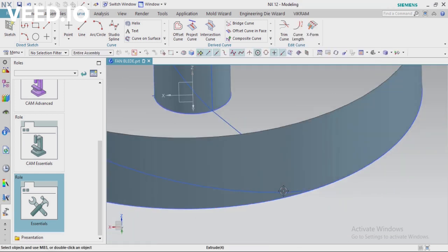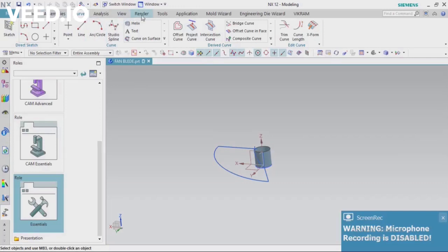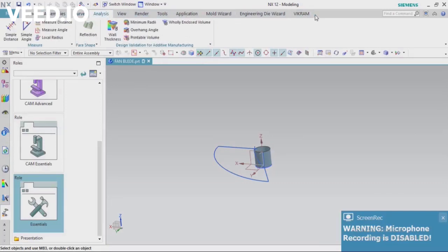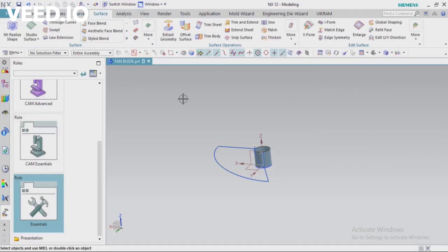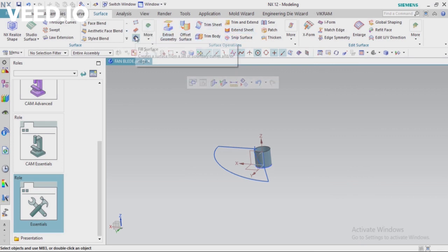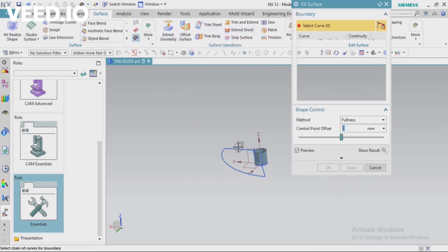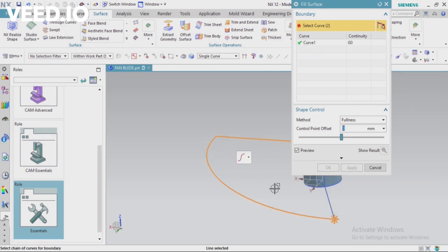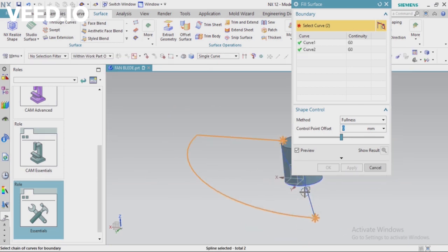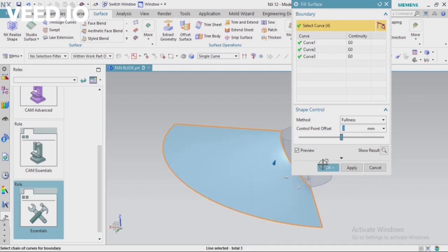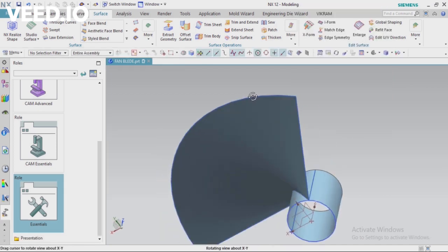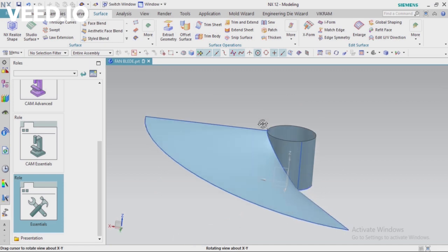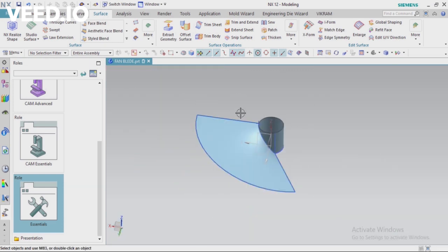Now go for Surface. The surface type is here — select it and I'm going to fill this area. Just fill this closed loop — all lines are created. Select all curves and click OK. Now you can see one surface is ready. You can see how complicated this shape is.